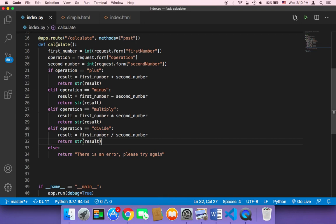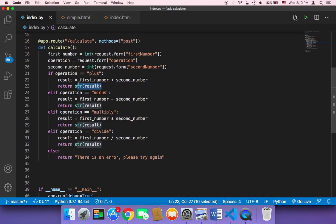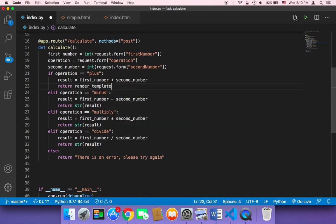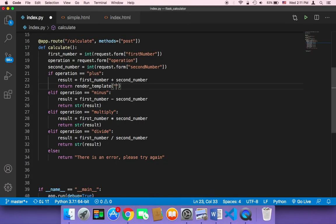So how can we do that? Well, you can do that here in the calculate function. Instead of returning just a string, we need to return HTML code. We need to use the render_template function and return to the same exact page — simple.html — but we want to return with the result.